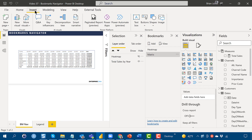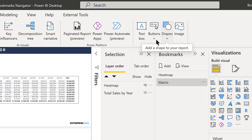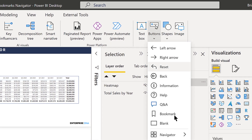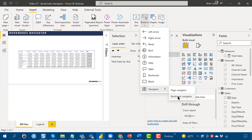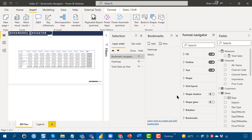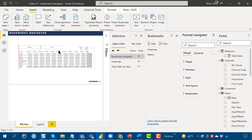We access this feature the same way as page navigator: go to Insert > Buttons > Navigator, and this time select Bookmark Navigator. Very much like page navigator, it creates buttons corresponding to the two bookmarks we have.